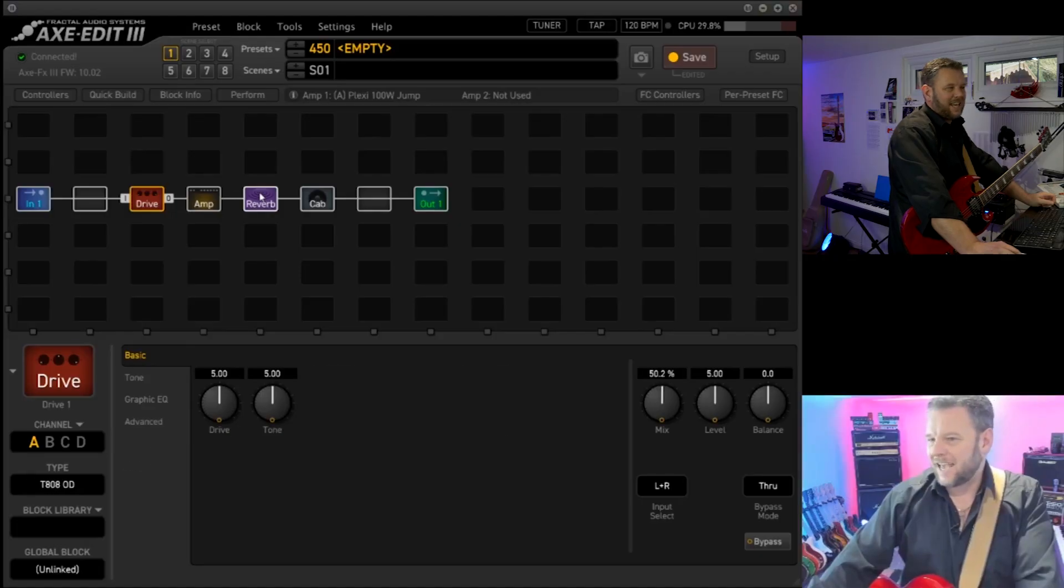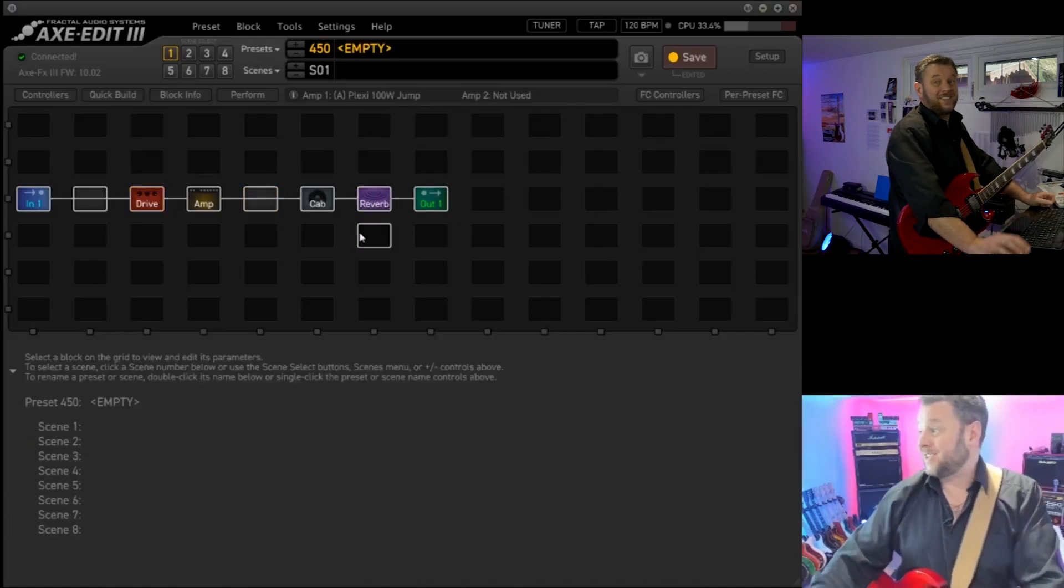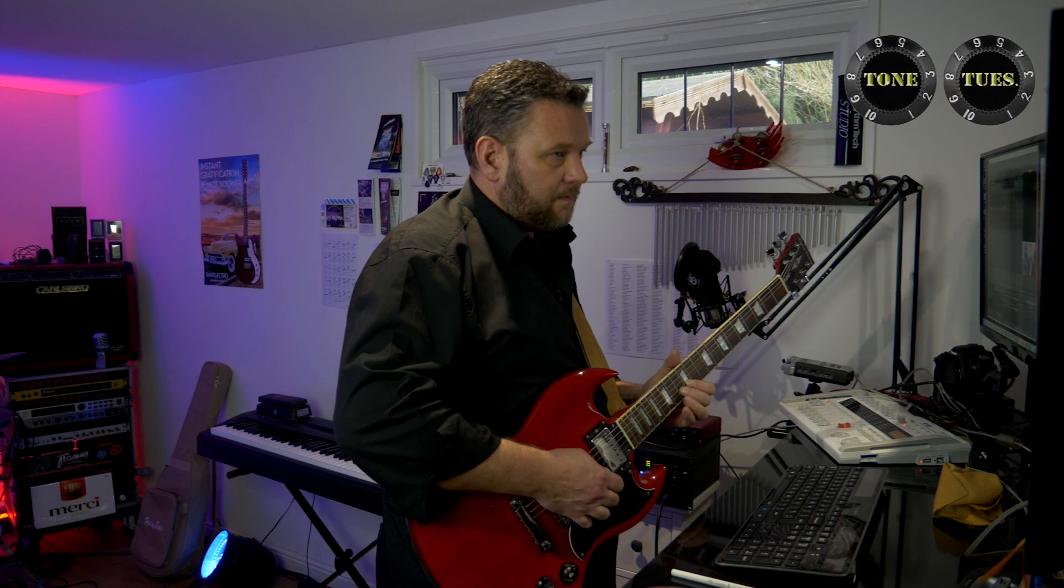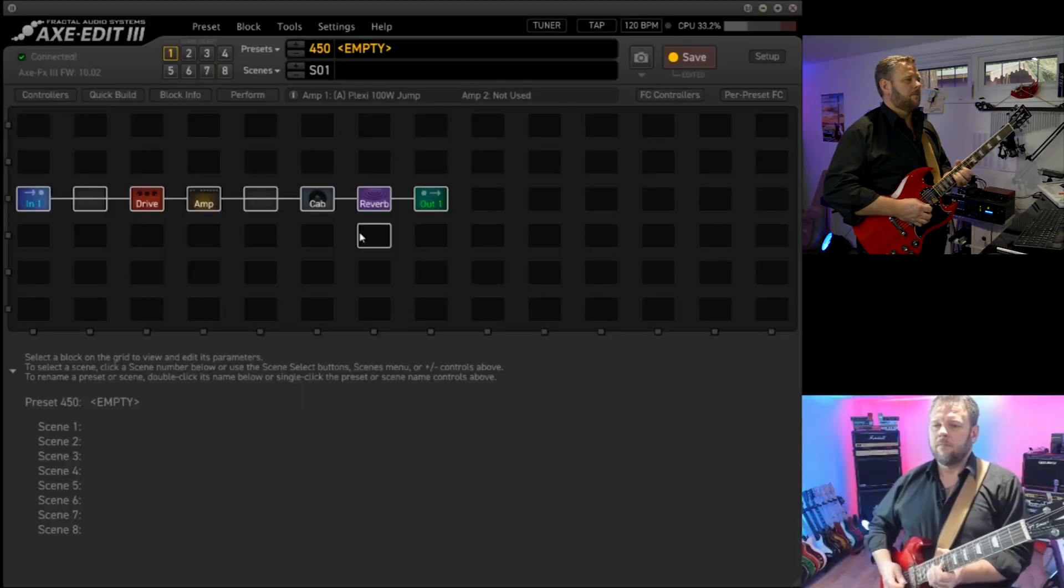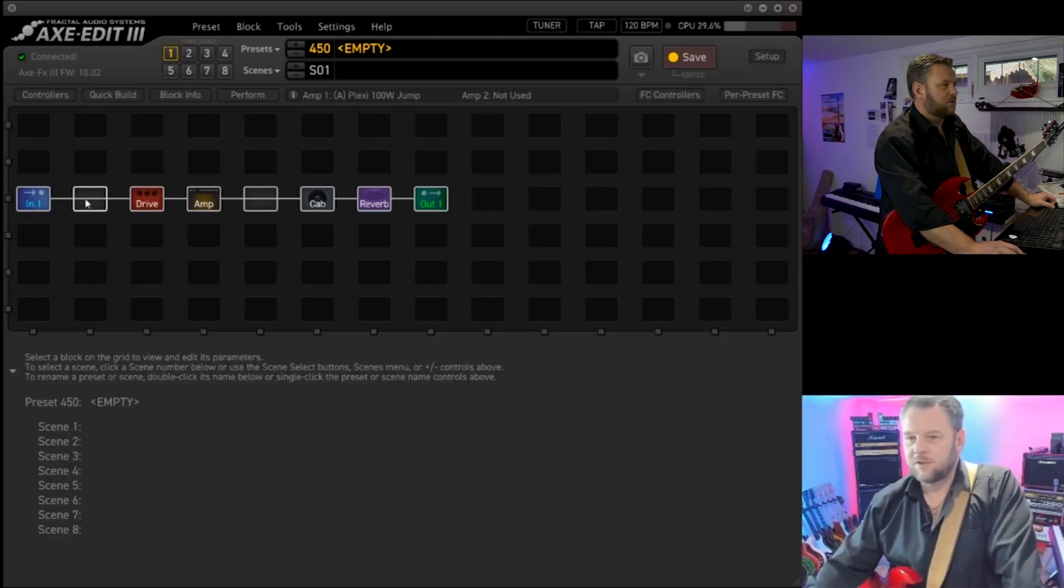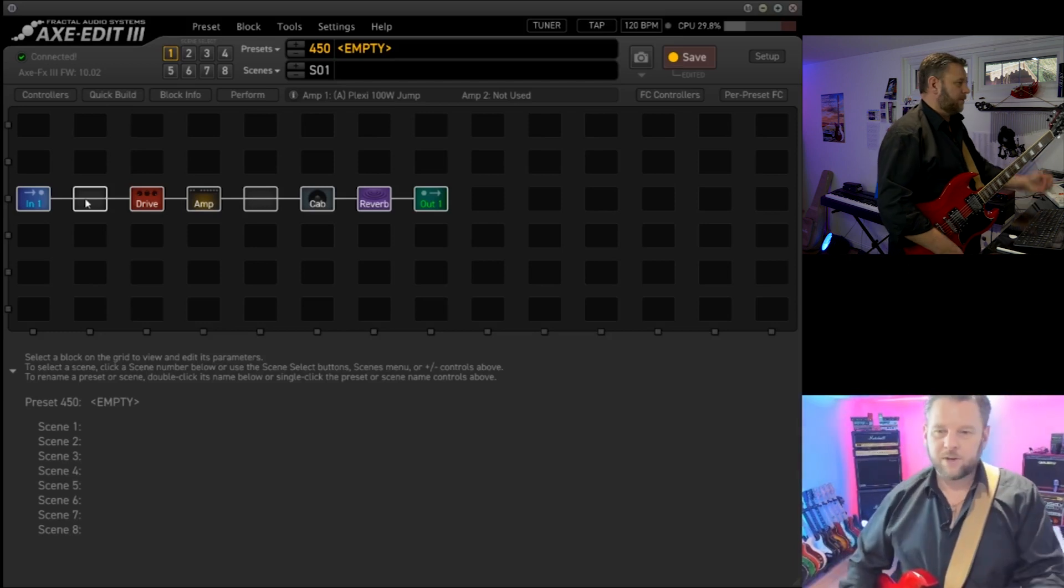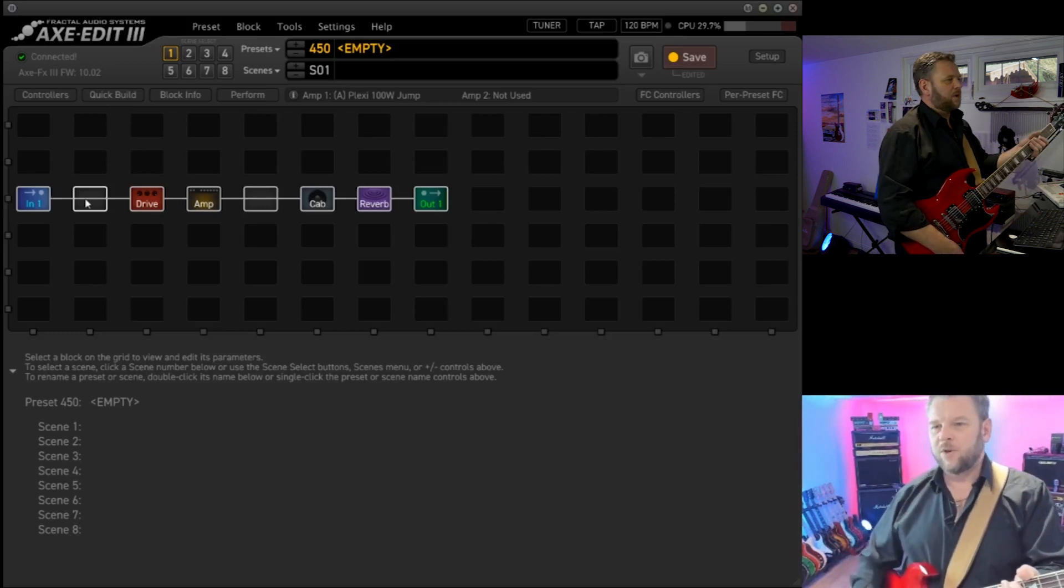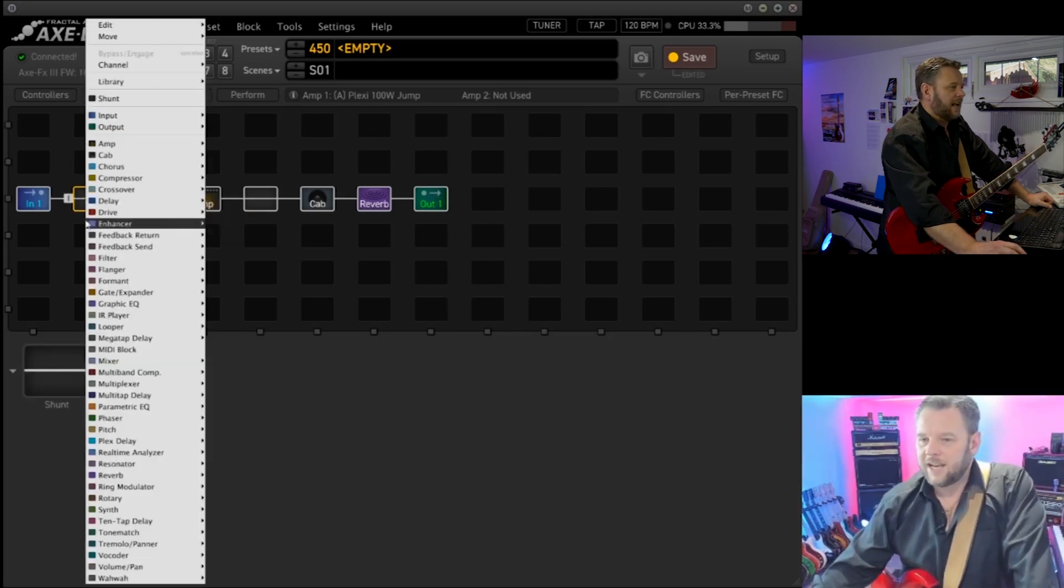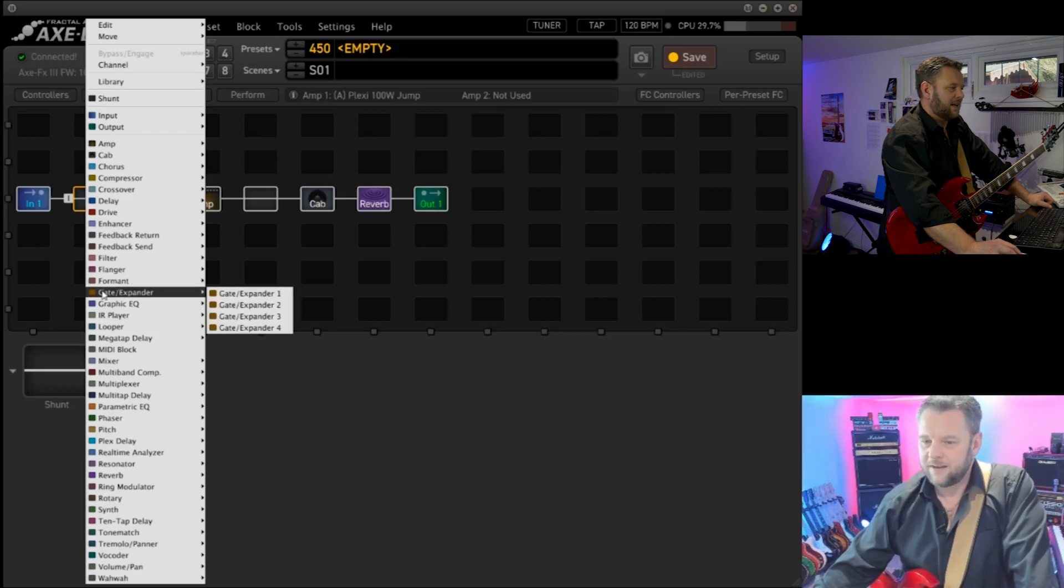So there we've got quite a basic tone. If we want to, we could easily put the reverb after the cab, which is just a case of moving it. As simple as that. And we'll see what that sounds like. Often times with recording, you will add the reverb after the amp, so we'll leave that there. We haven't got a problem here because this isn't a very noisy circuit, but what we could easily put in here is a gate to take out any nasty noise.